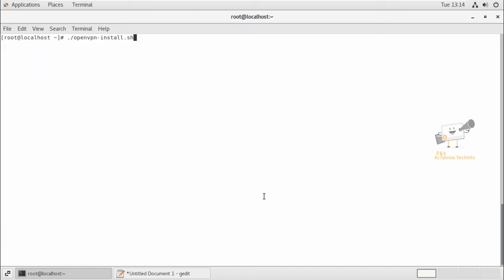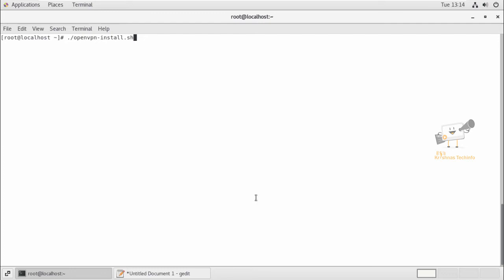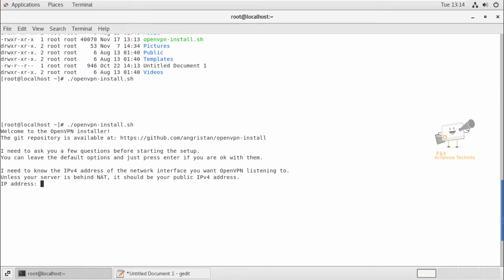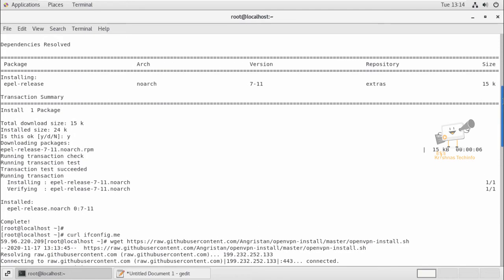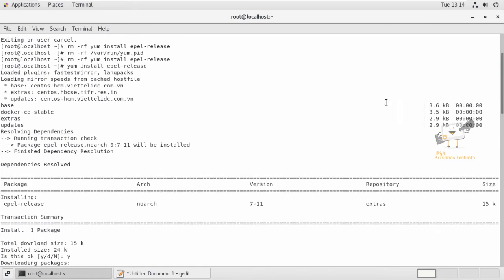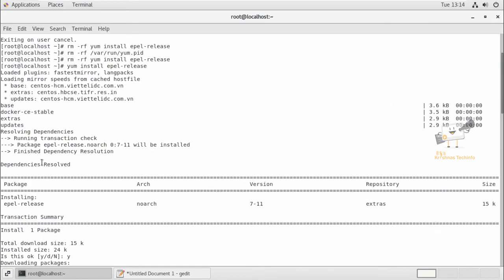Now we can enter the public IP address here. So I'm going to copy the public IP address which was generated using the curl command.